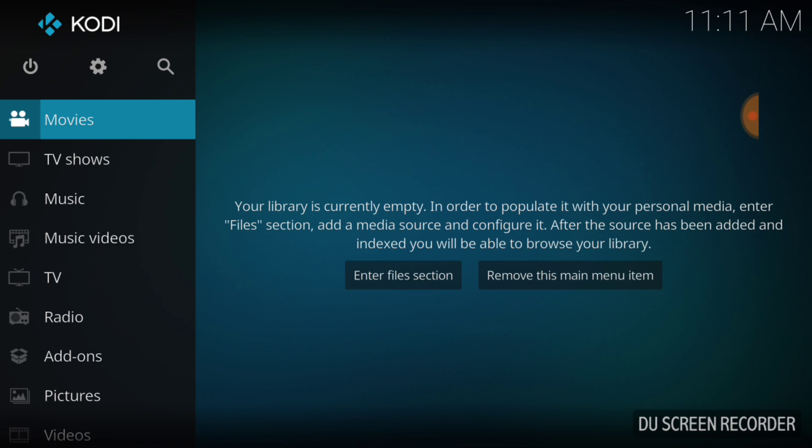The Genie TV add-on is out of the Genie TV repo. It's also a build, but you don't have to install the build to use Genie TV.